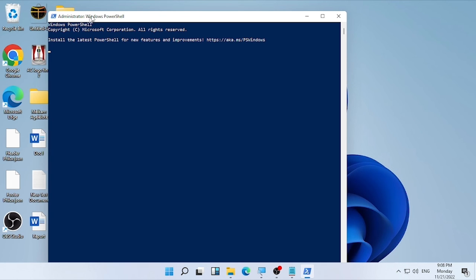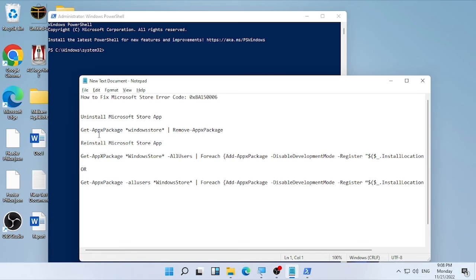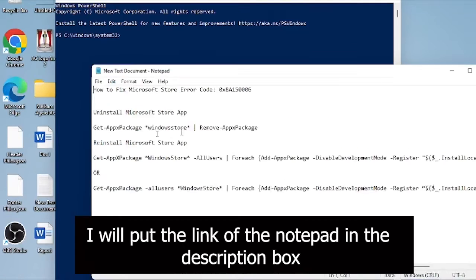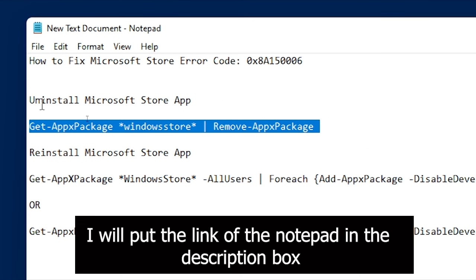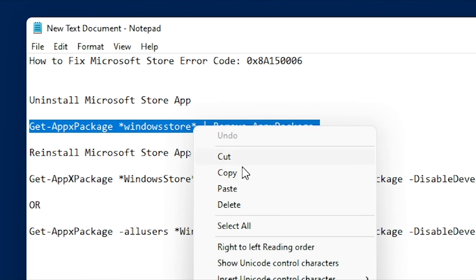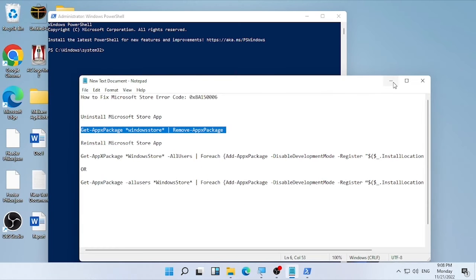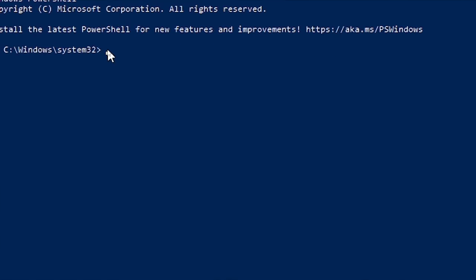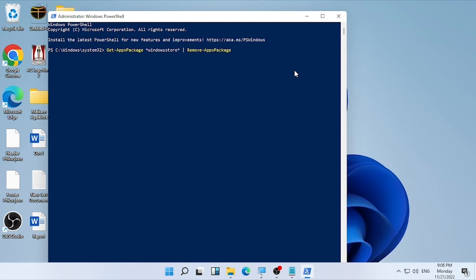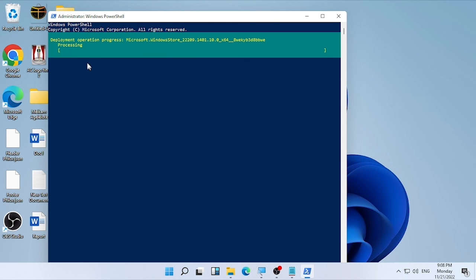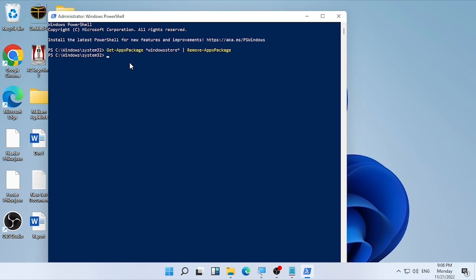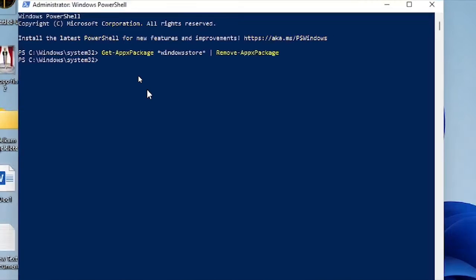Once Windows PowerShell is open, I have the commands available — I'll put them in the description box of this video. Copy the first command, which uninstalls the Microsoft Store app, paste it into PowerShell, and press Enter. Wait patiently until the removing process is completed.